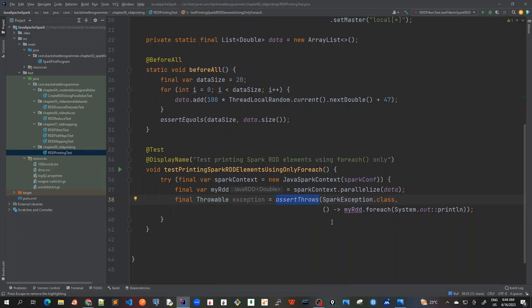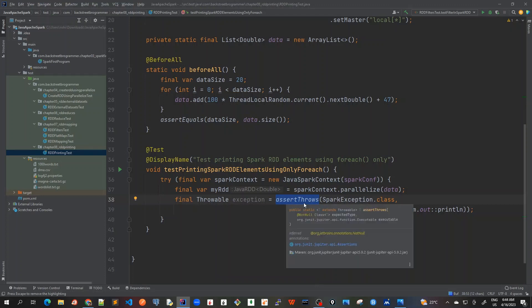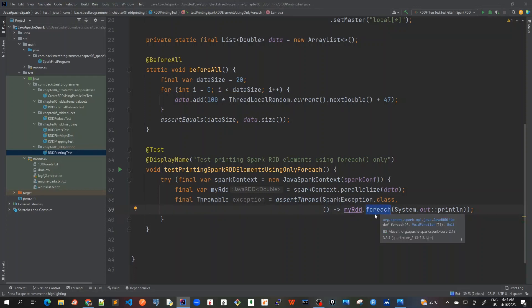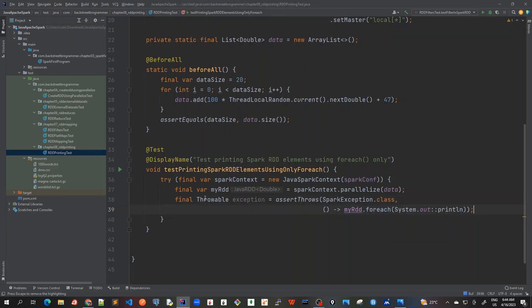So this is the pattern that when I want to assert any exception, we will assert throws SparkException.class. And when we call this forEach method, as discussed, this RDD is not present in the driver node. It should throw an exception which is our SparkException.class and we capture it here in this variable.